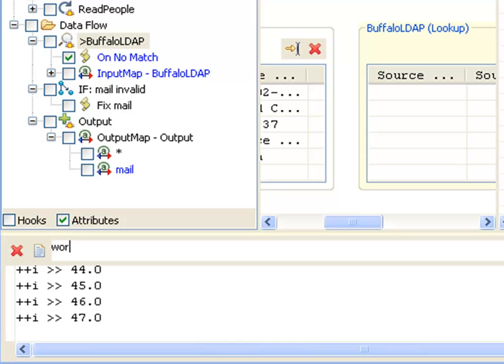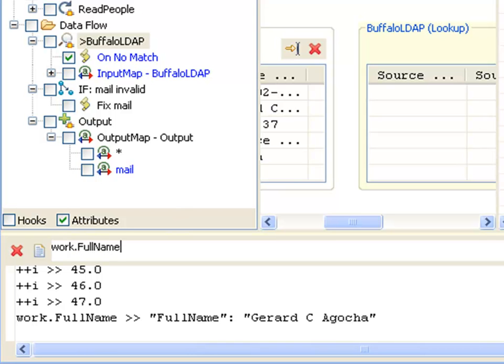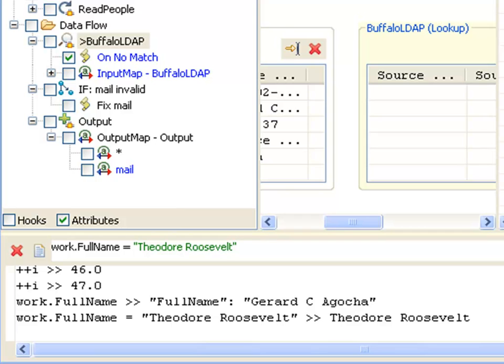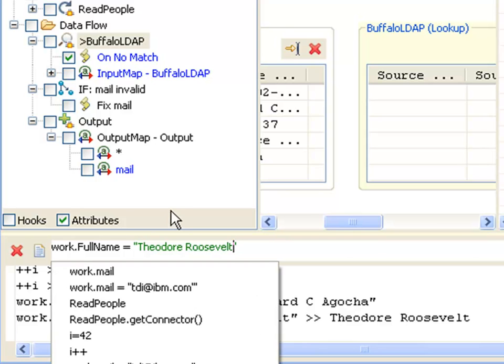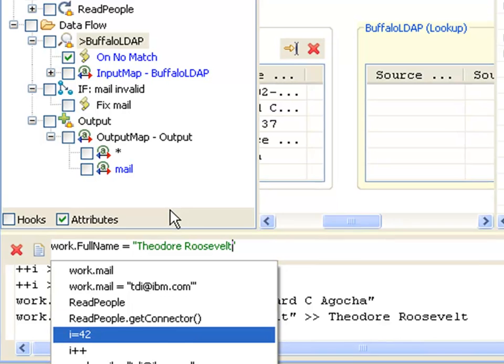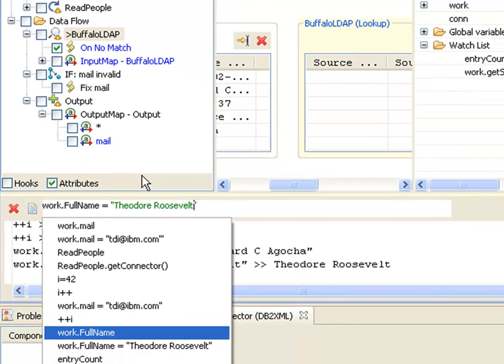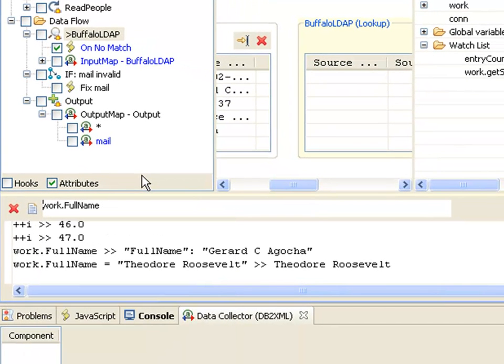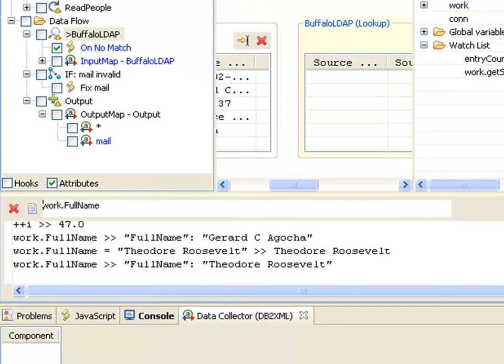In addition to script variables, I can access the various attributes in work and con, and I can even make changes to them. If I use the arrow down from my JavaScript evaluation line, I can go back to a command I've issued previously and re-execute it. Now I've actually changed the full name attribute of the work entry, and that will be reflected in my output.